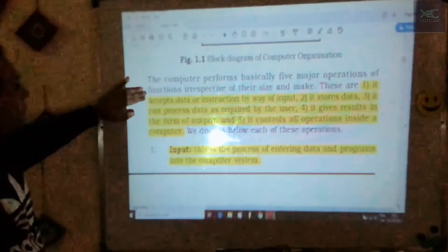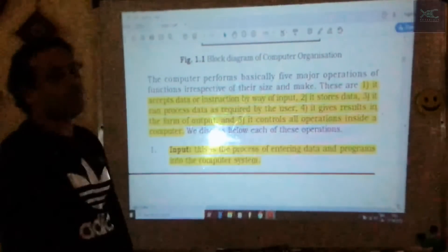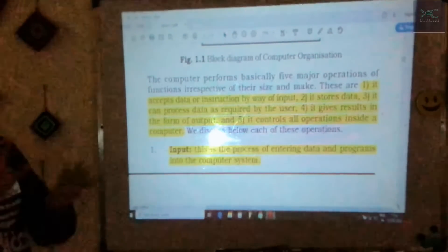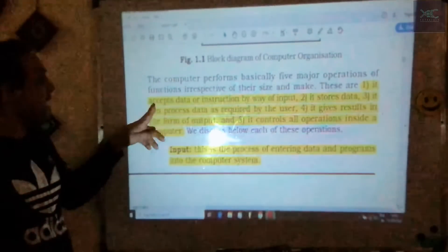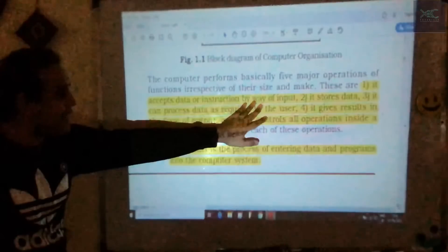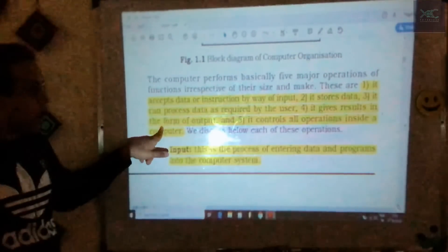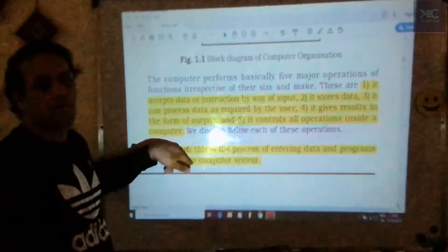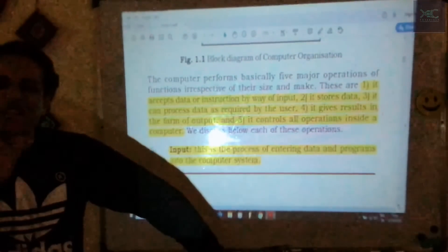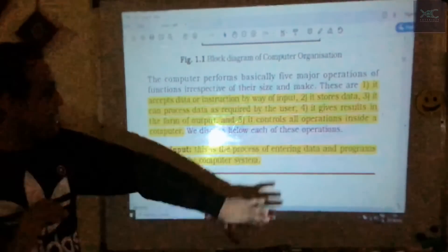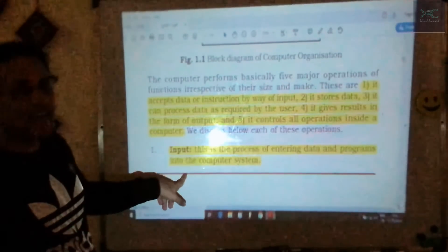The five major operations and five functions are exactly the same. Either term is acceptable in the exam. It accepts data as input, stores data, processes the data as required, gives the result as output, and controls the operation inside the computer. You can write whichever format — the five-function version or the five-operation version — whichever you find easier.